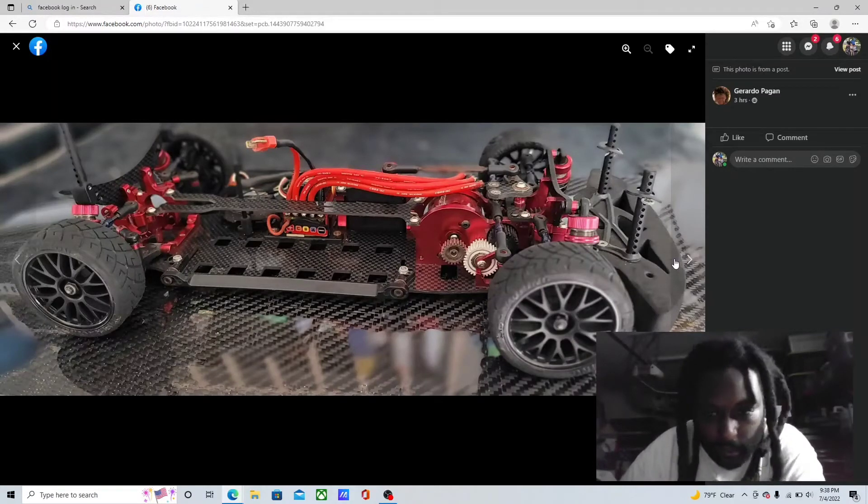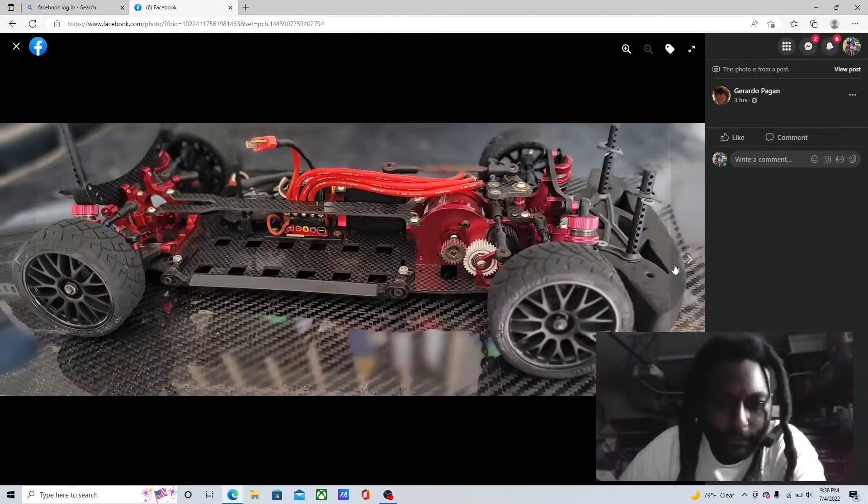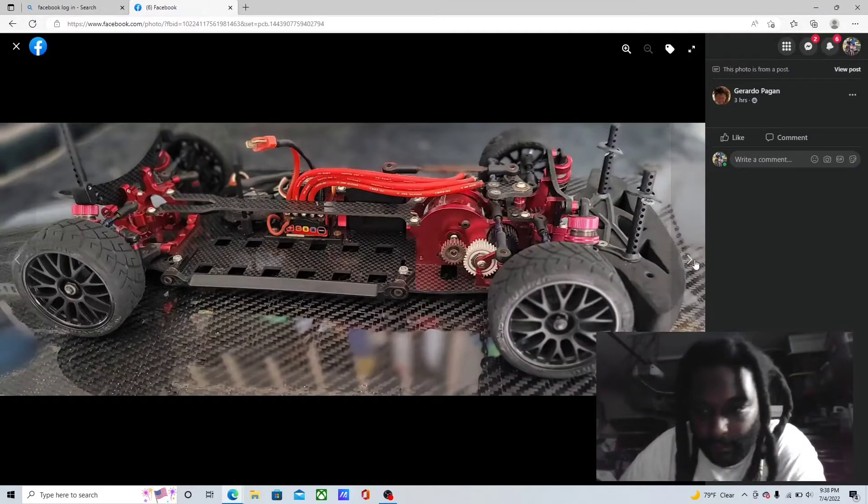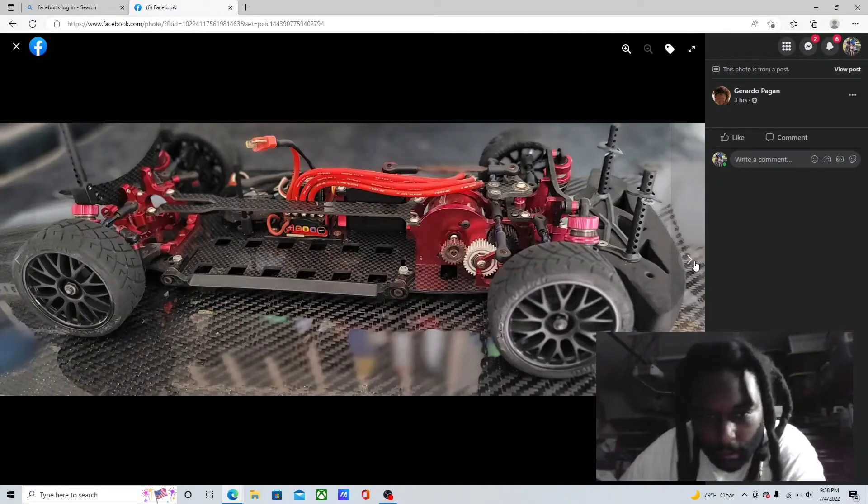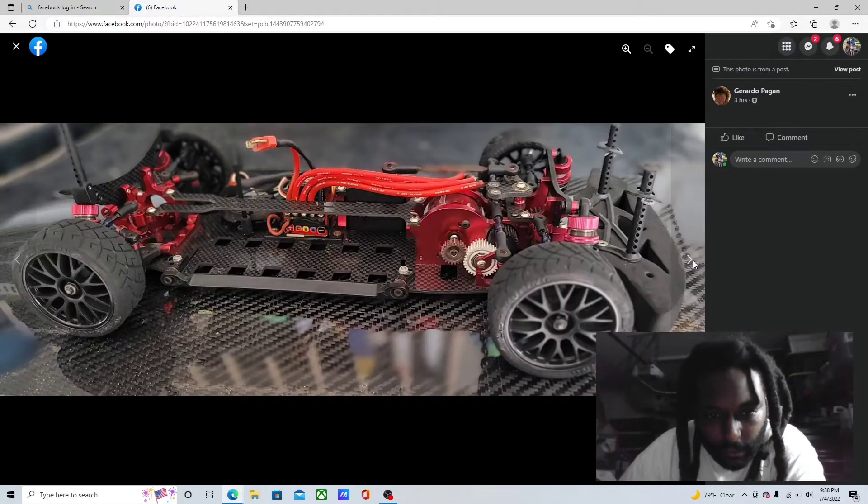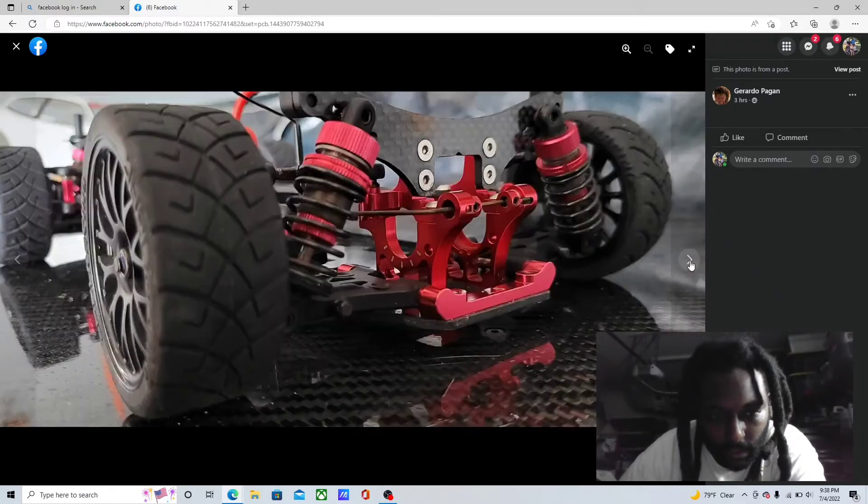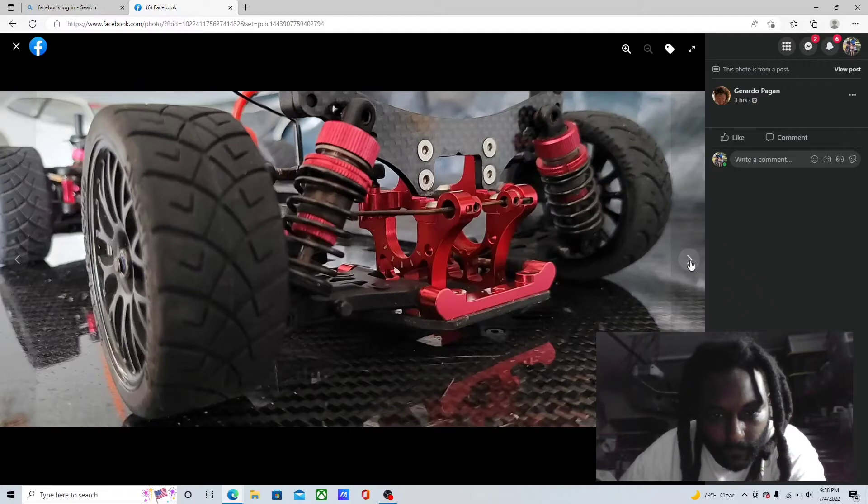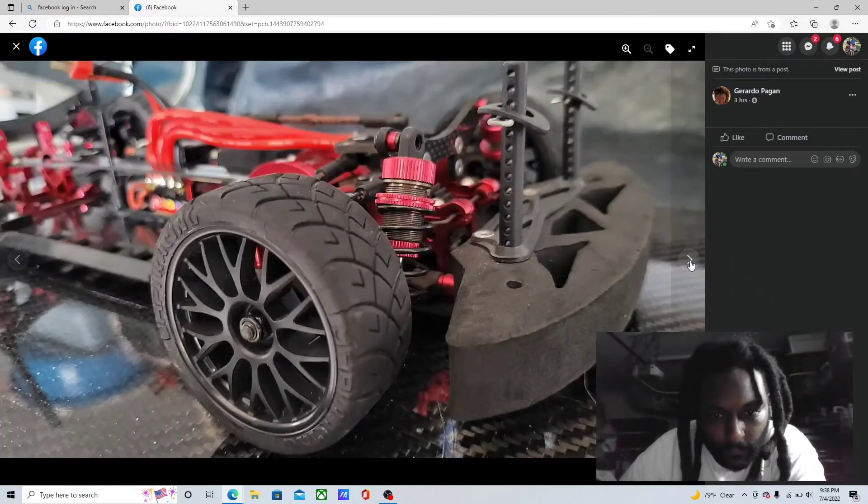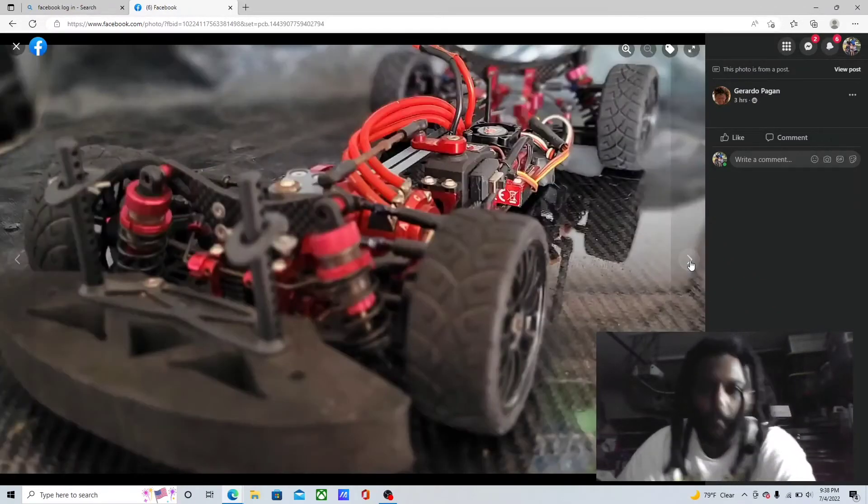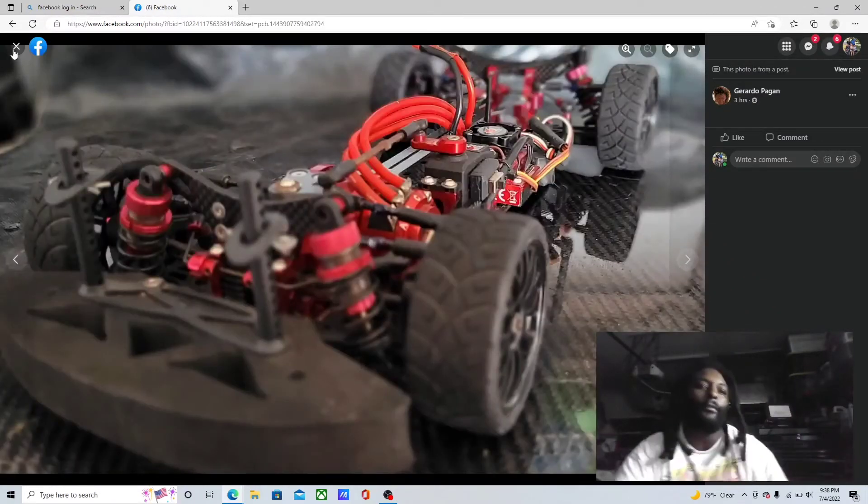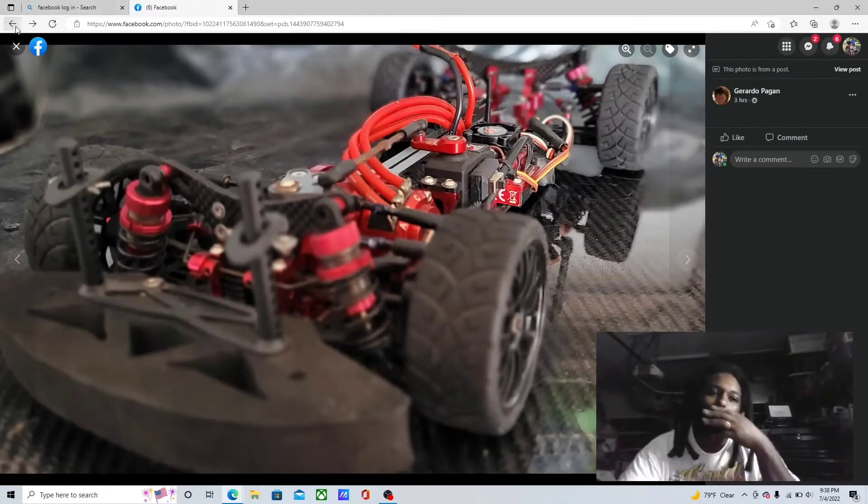I don't know what kind of kit this is, looks crazy though. I'm gonna have to message him and see what kind of kit. I'm starting to think that this may be a mini, I don't know, a 1/10. I'm gonna have to look it up some more and figure out what this is.